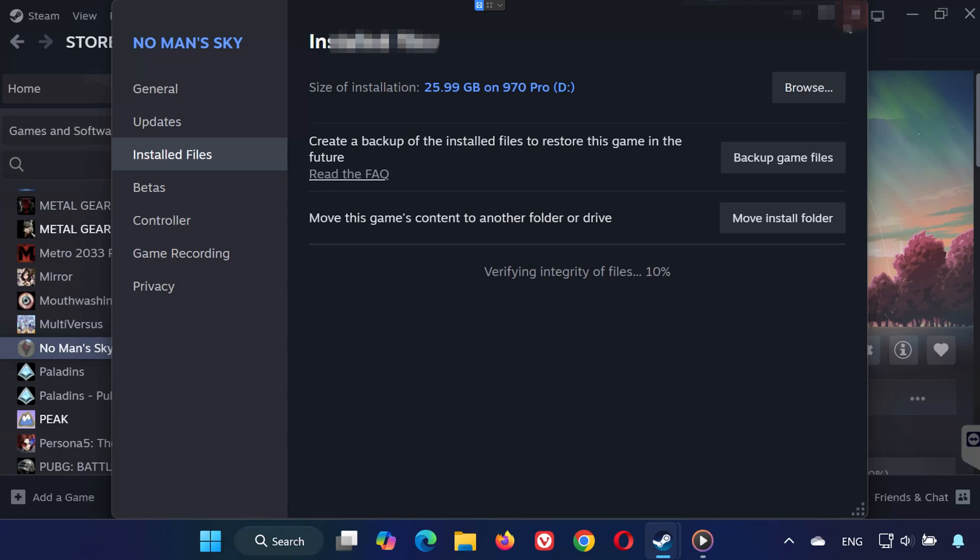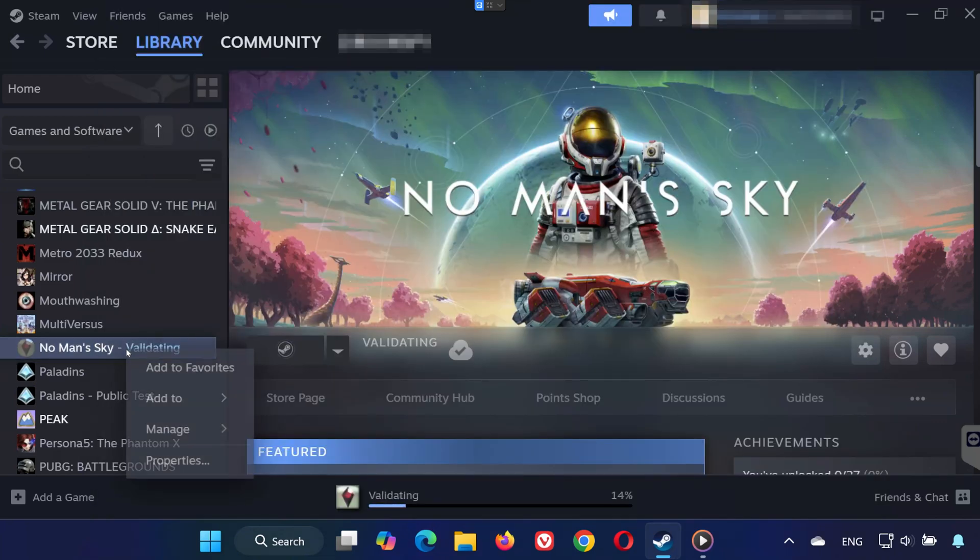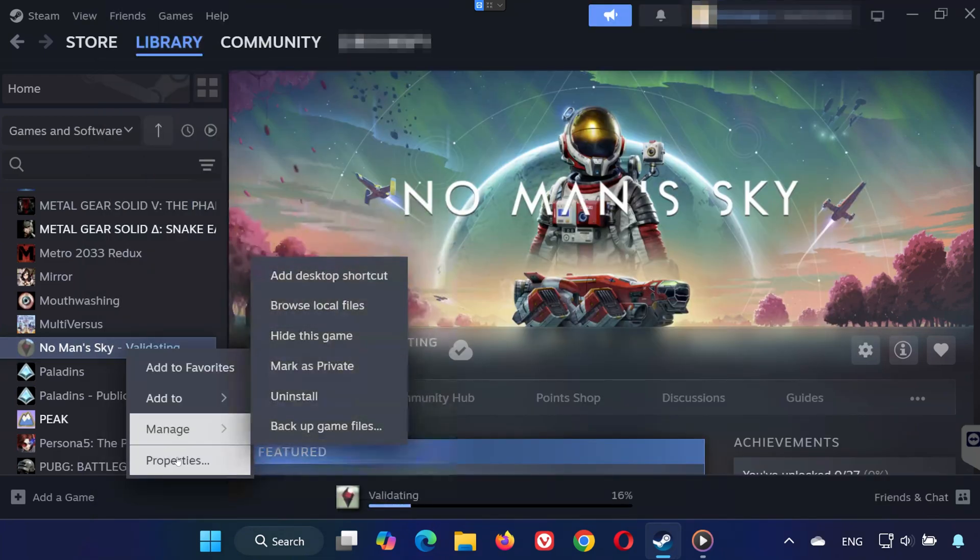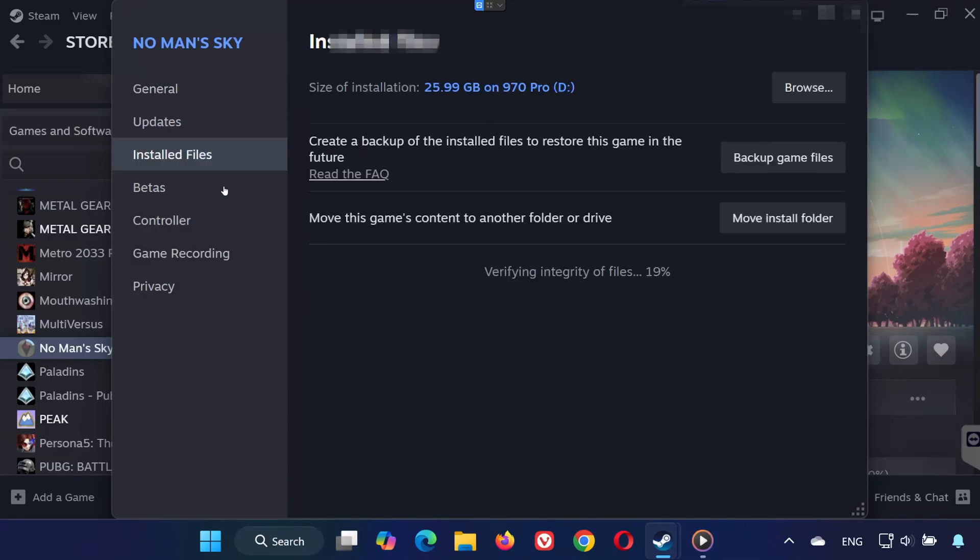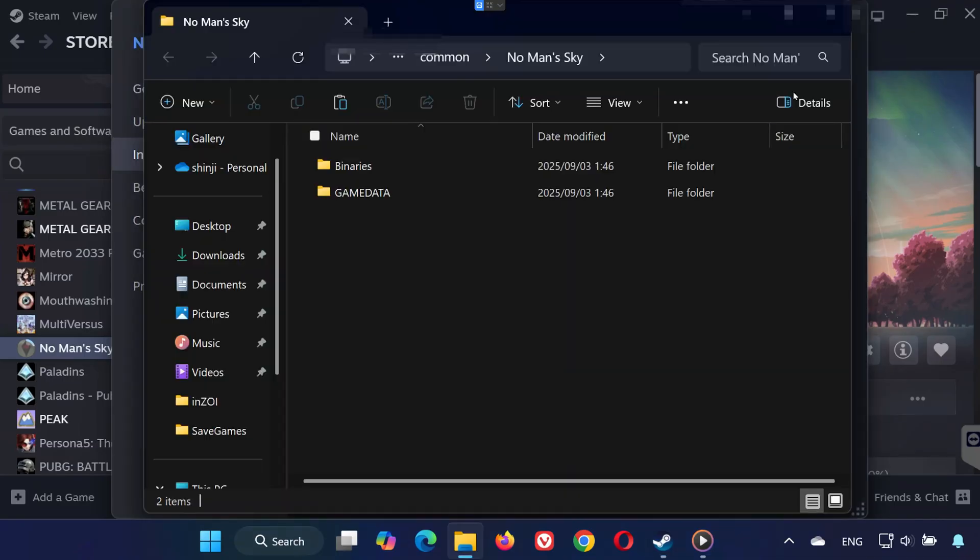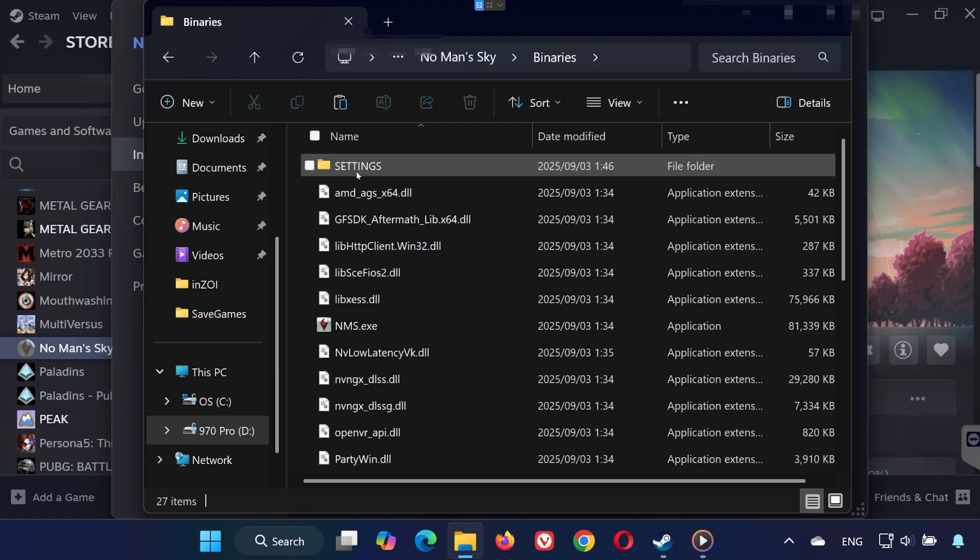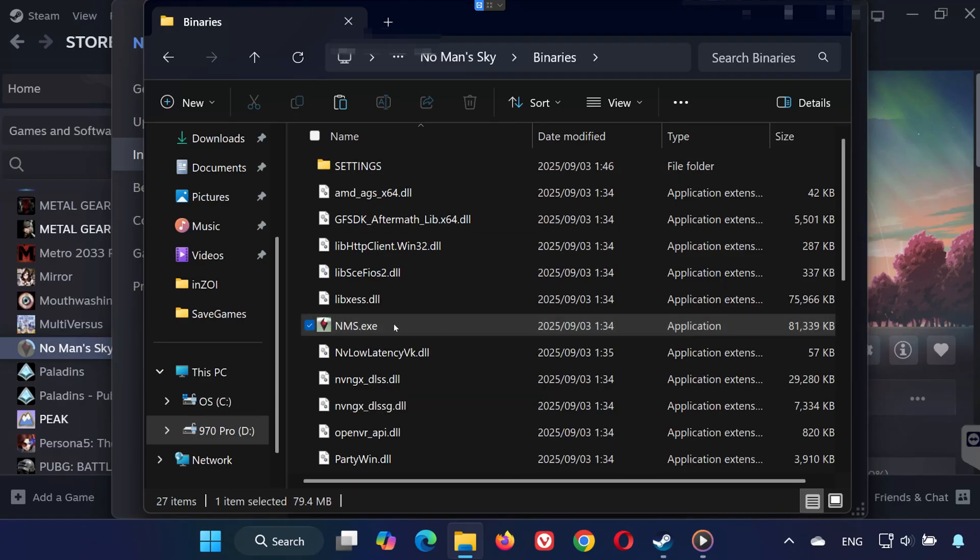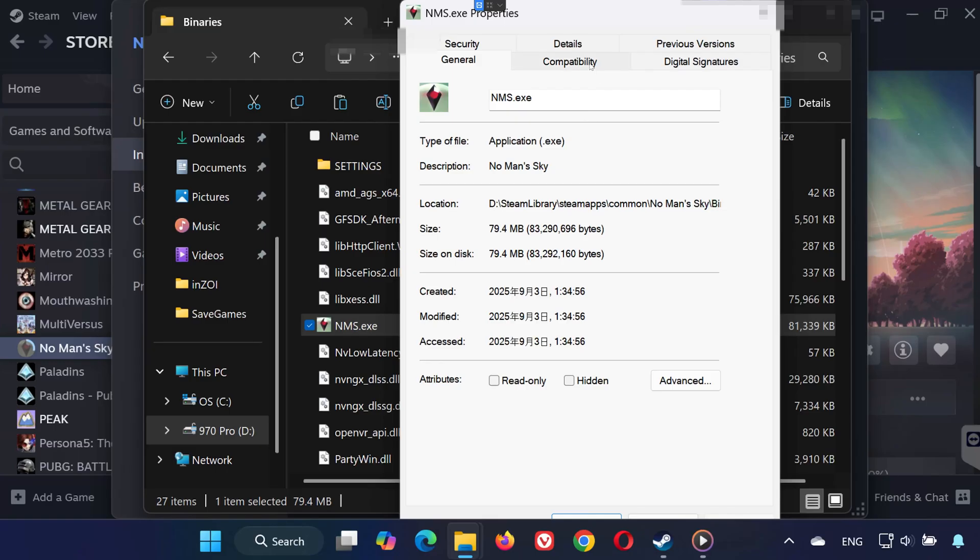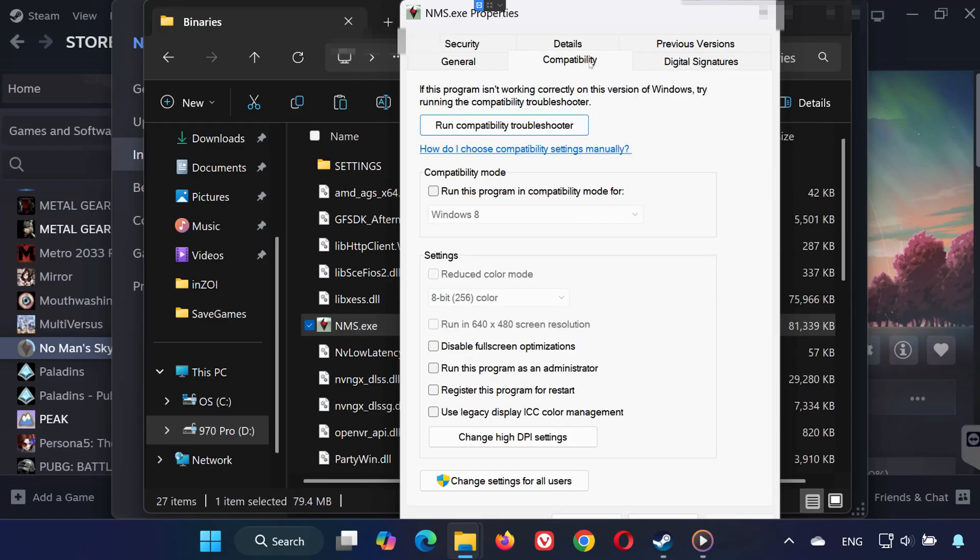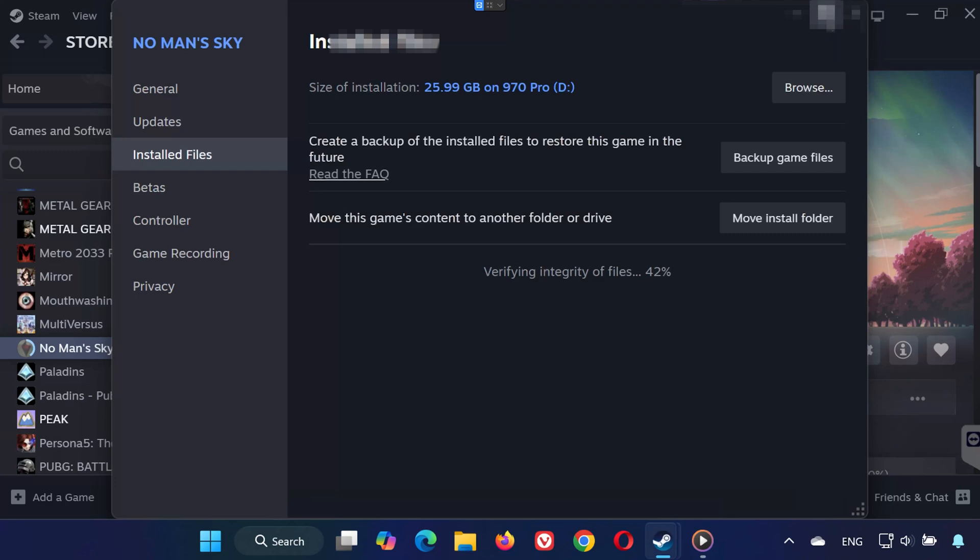Solution two: Right-click No Man's Sky in your library and select Properties. Go to Installed Files, then click Browse Local Files. Open the Binaries folder, find NMS.exe, right-click it and select Properties. Go to the Compatibility tab. Check 'Run this program as an administrator' and also check 'Disable fullscreen optimizations.' Click Apply, then OK. Now relaunch the game. This alone often fixes crashes.